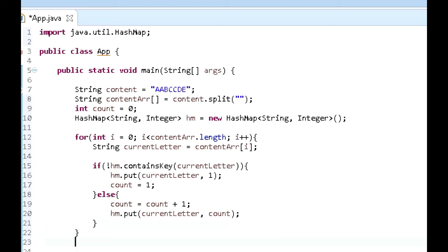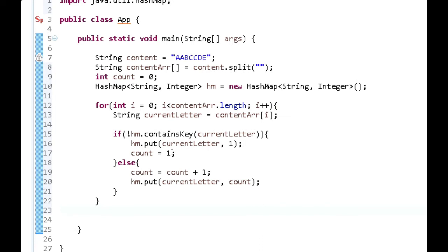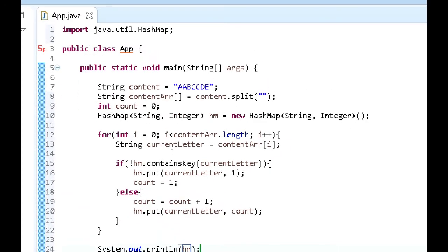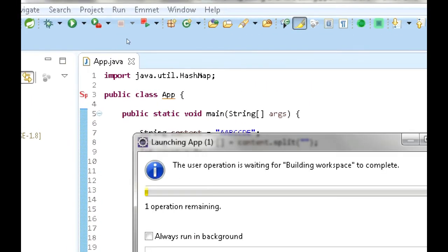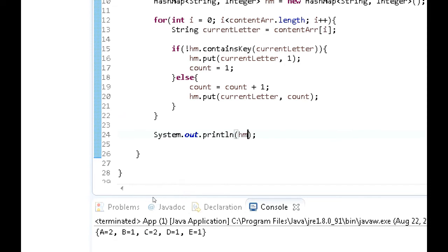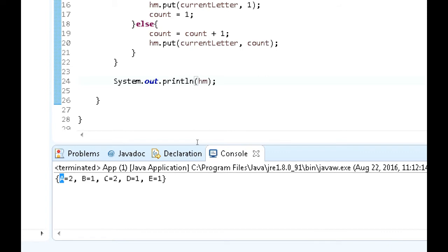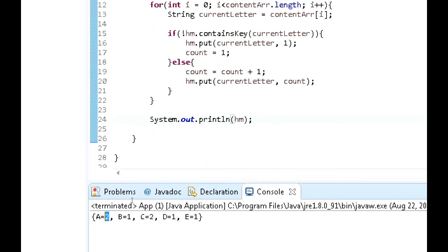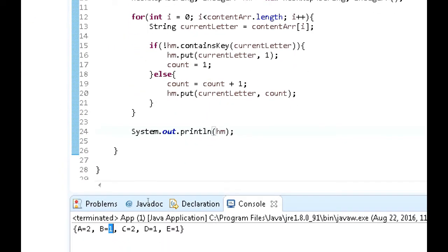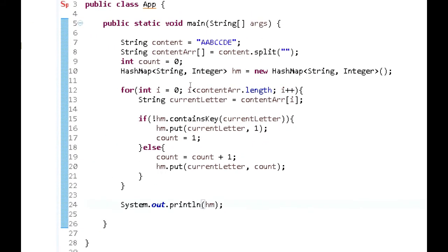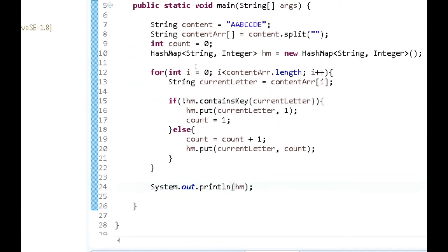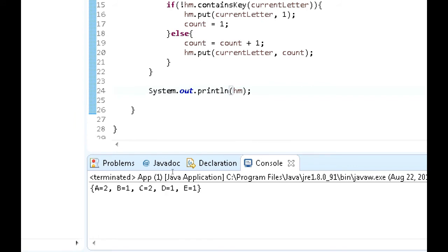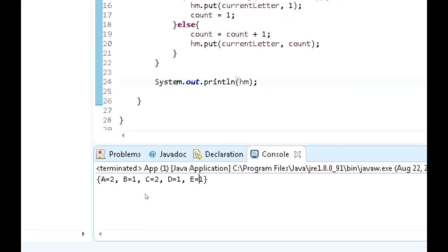After this, we can simply print out the HashMap to see what we have so far — sysout hm — and we're actually going to run this. As you can see, this is our HashMap: A occurs two times, B occurs once, C occurs two times, D occurs only once, and E also occurs once. So we have a HashMap that takes in each one of the characters and associates each character with a count of how many times it occurs within the string.